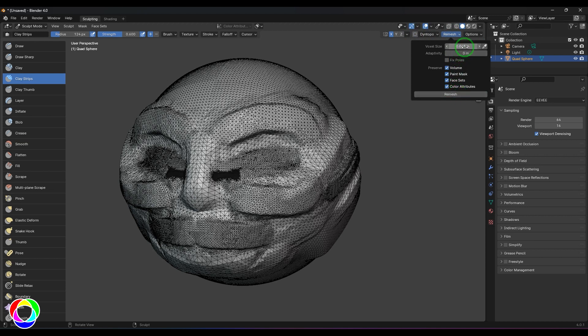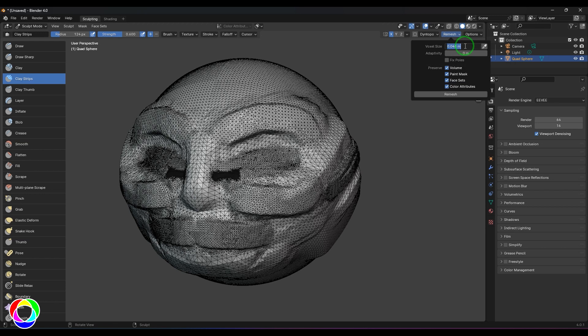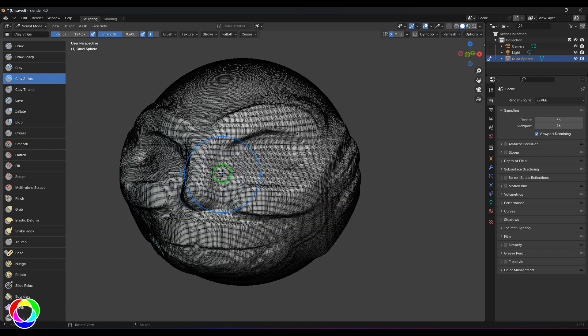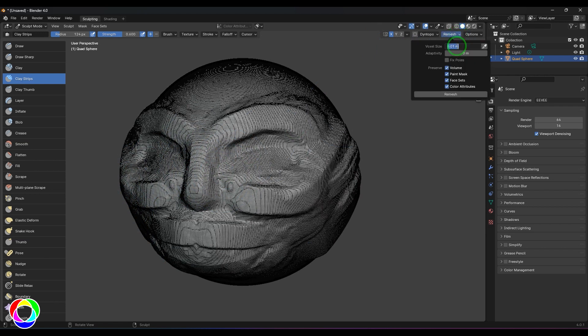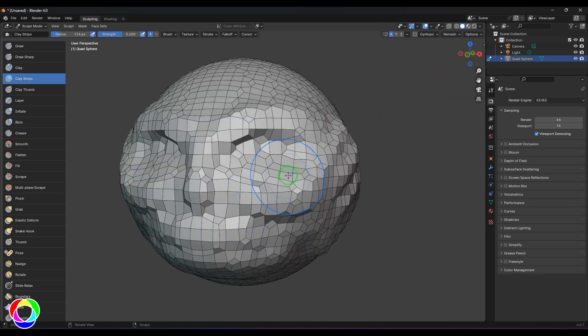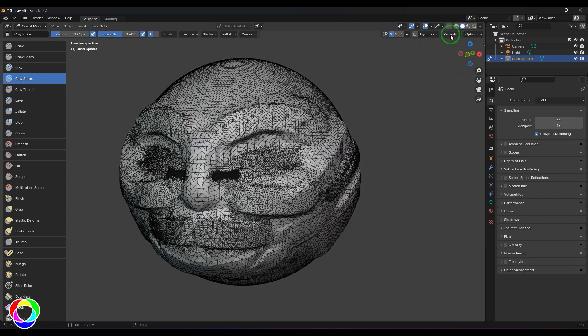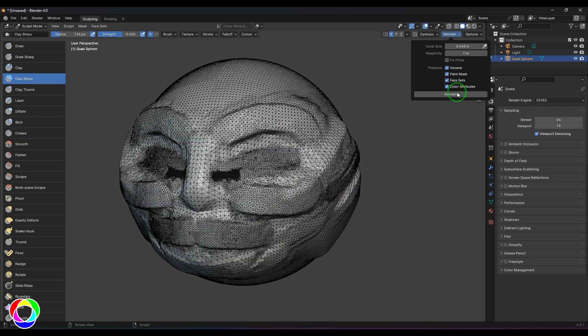In the remesher we have Voxel Size. A voxel is a 3D pixel — a pixel has X and Y units, a voxel has X, Y, and Z, so it looks like a cube. Voxel defines the resolution of the model. Choosing a smaller voxel size and remeshing gives a high density polygon model, whereas a higher voxel size gives lower resolution polygons. We also have Adaptivity, which auto-adjusts things based on the model.